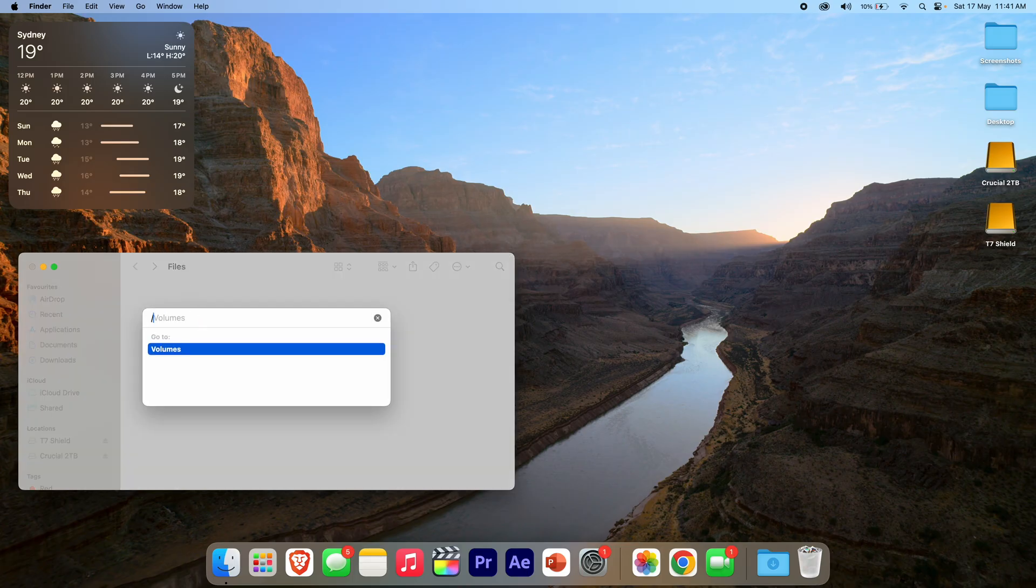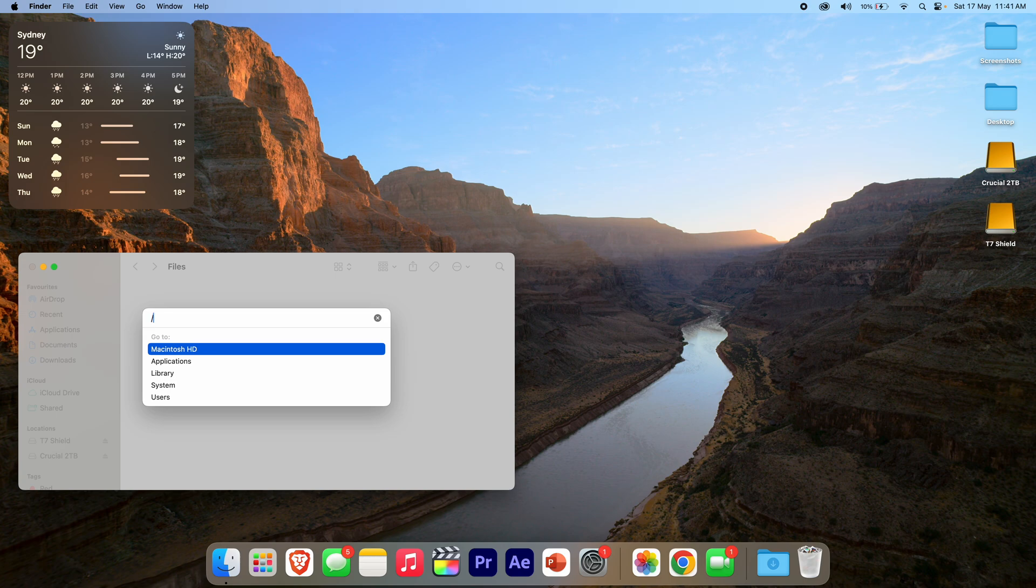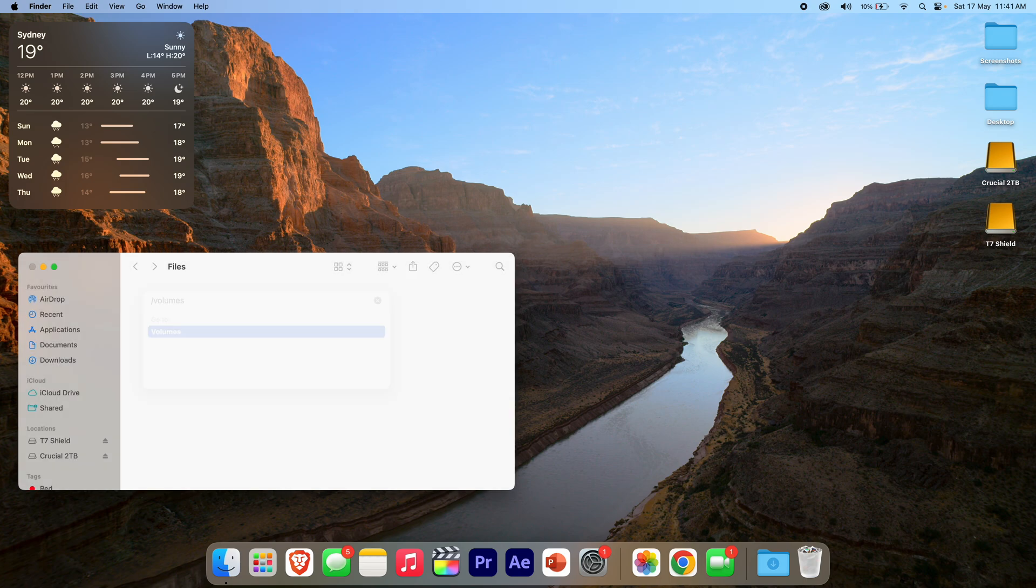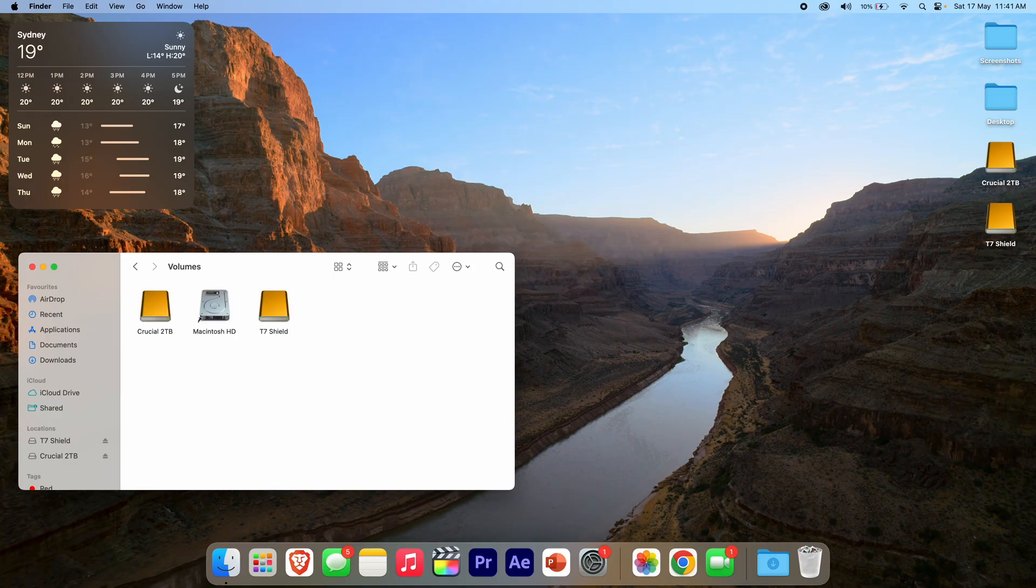But you type forward slash volumes. You'll see some options come up. Then click Enter and you'll see it brings up the volumes that are attached.